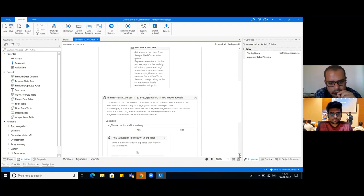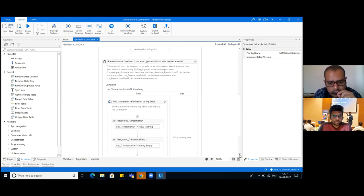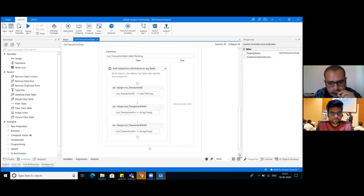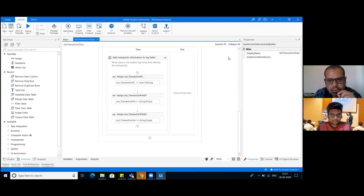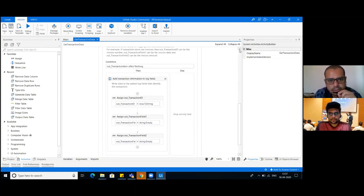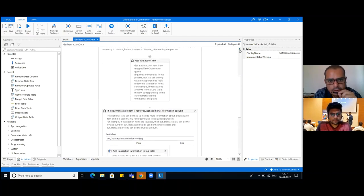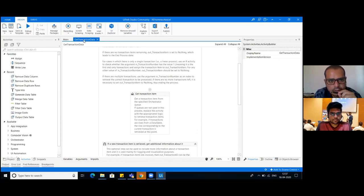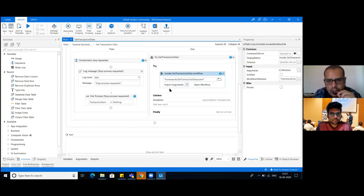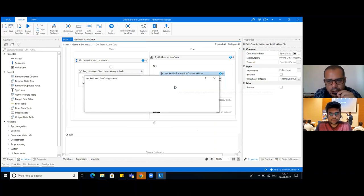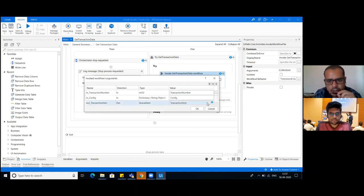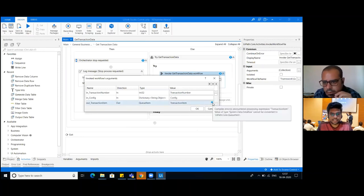Why are we having errors here? I think you missed something called transaction item in the catch block. Also, you did not change the transaction item type.